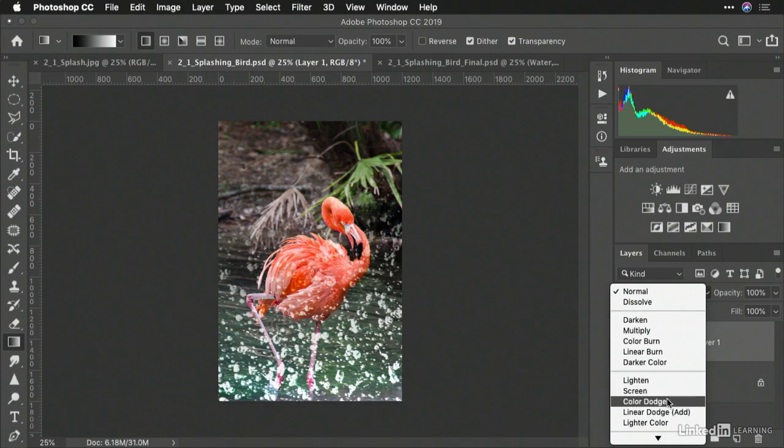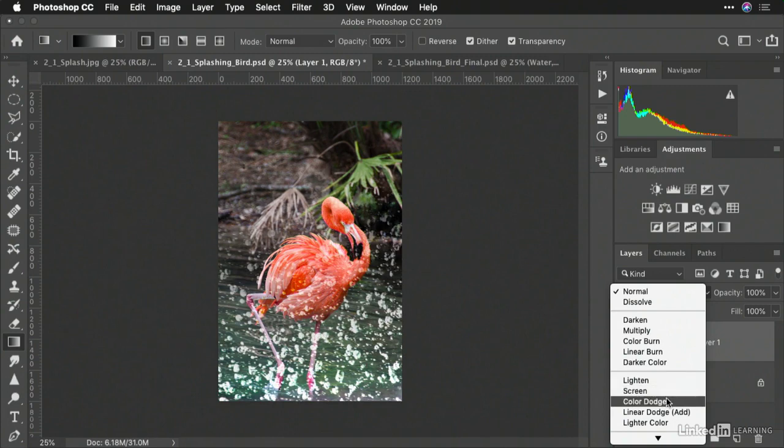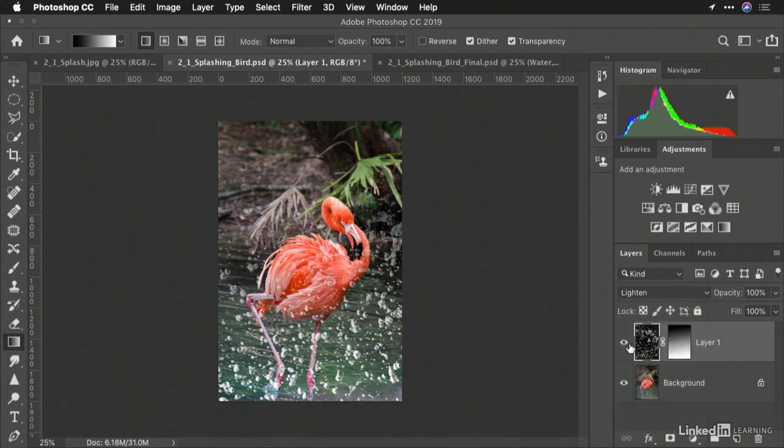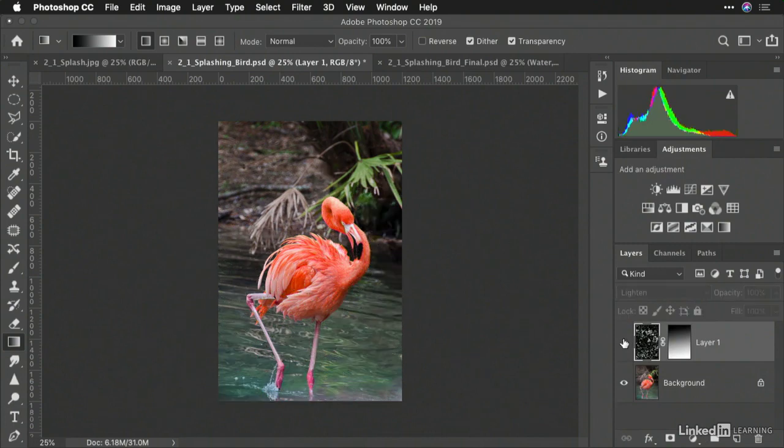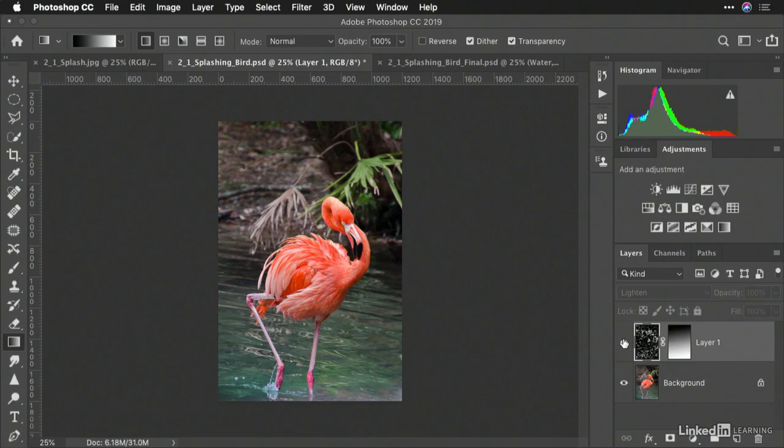And you'll notice that in this case, these different options drop out the darker areas and create this really cool overlay effect where the water looks to be added to the scene. Now, this works pretty nicely.